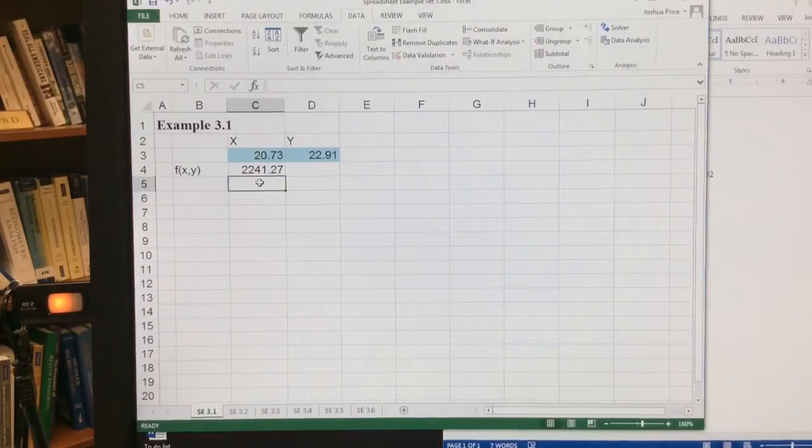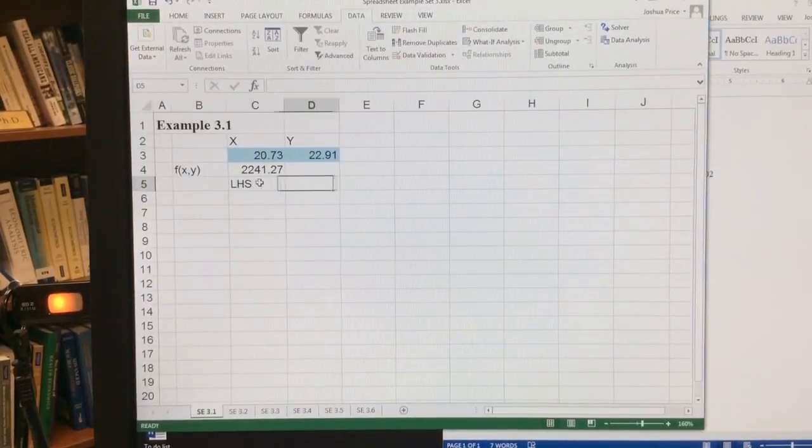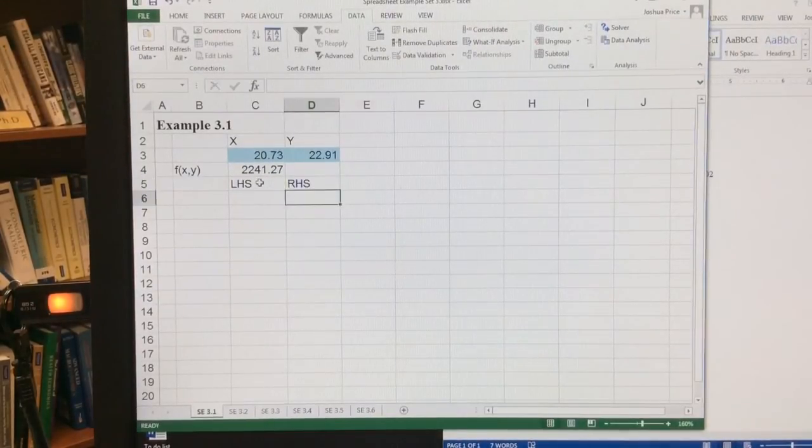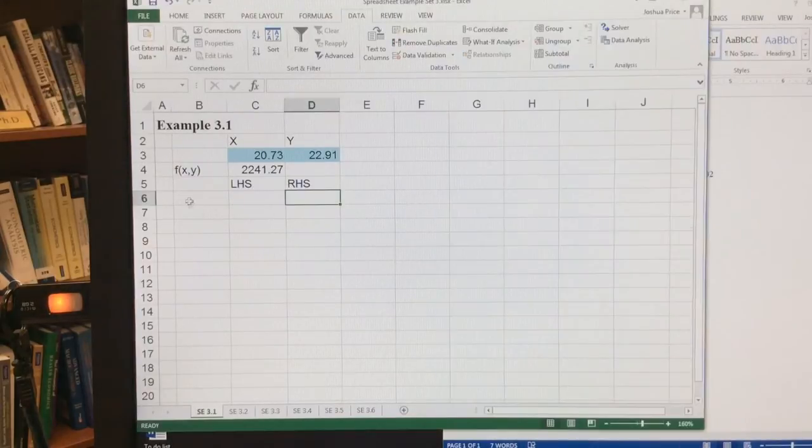So back in solver, we're going to establish what we call a left-hand side and a right-hand side part of the constraint. The left-hand side refers to x plus 3y. The right-hand side refers to 69.